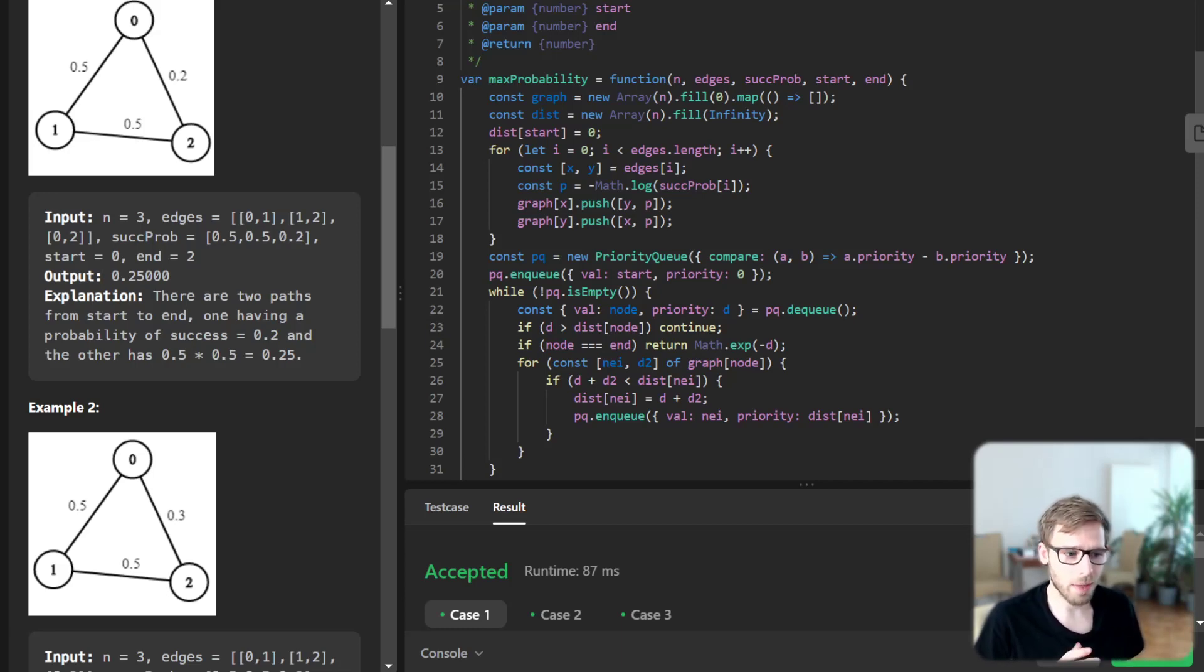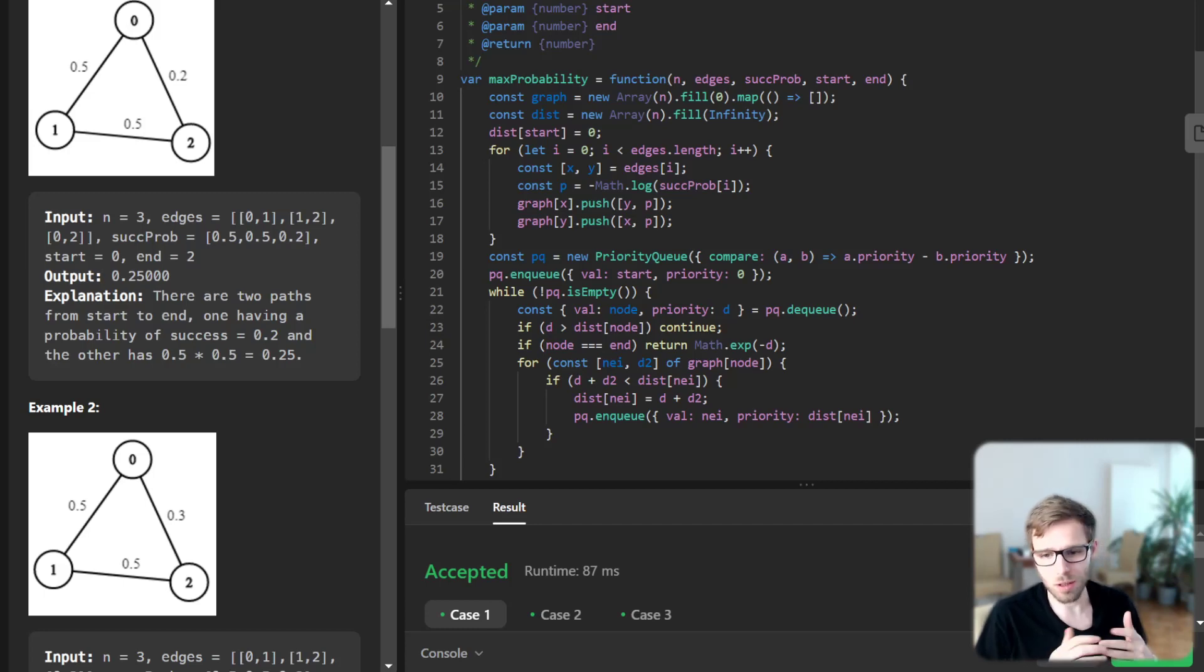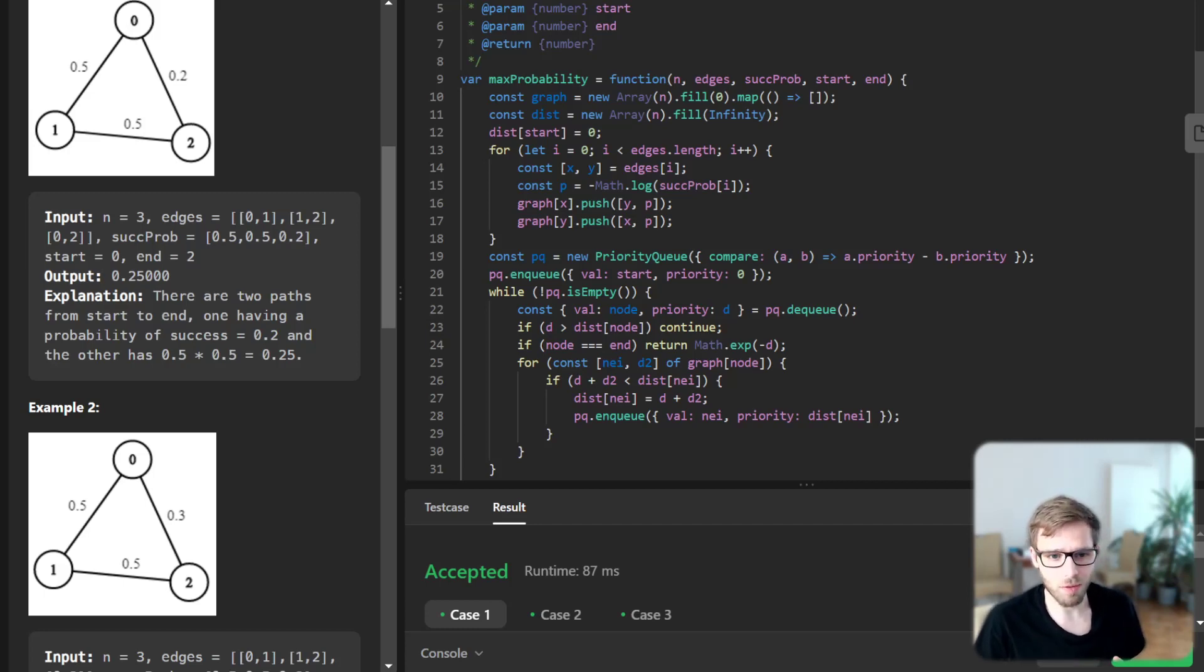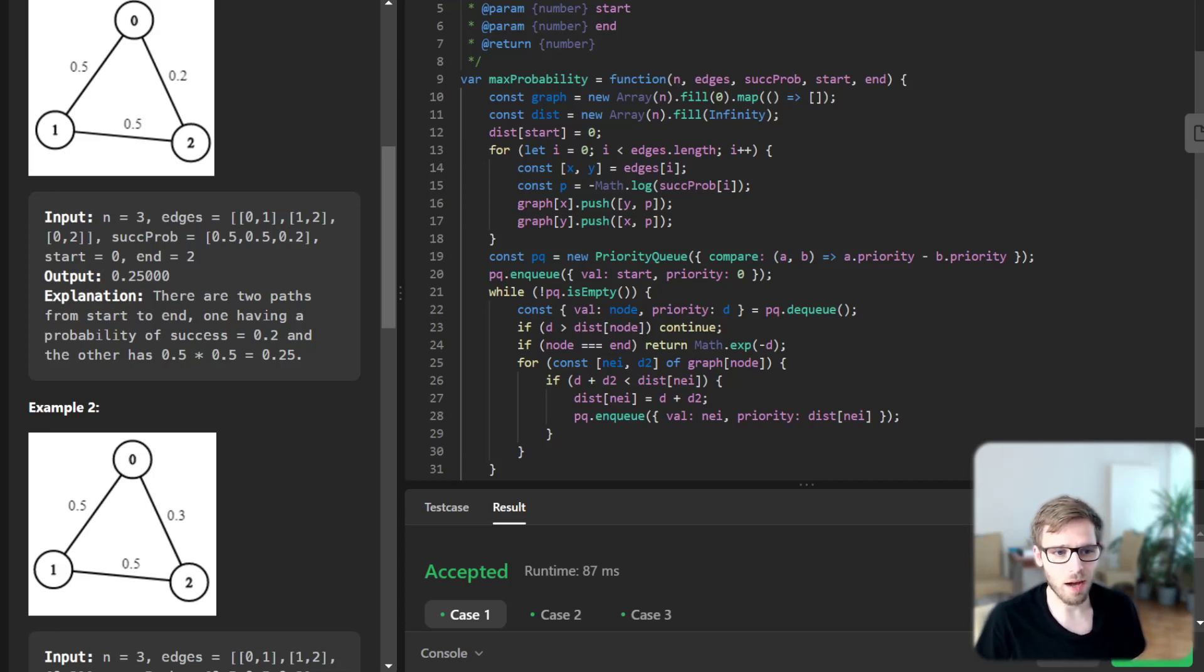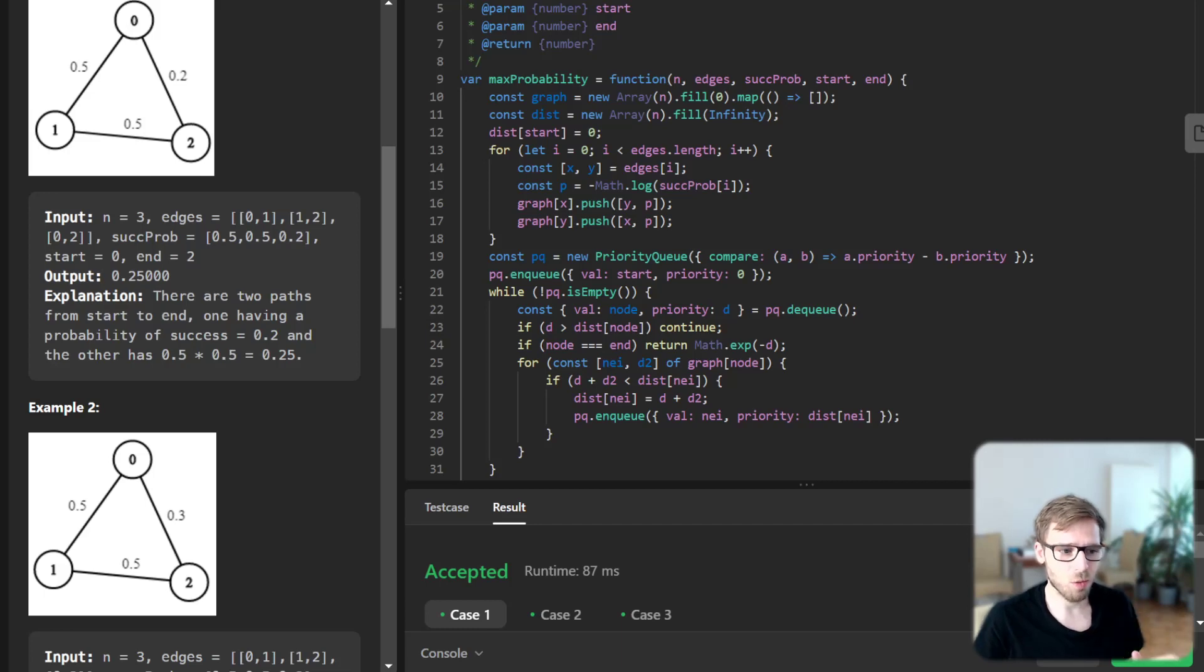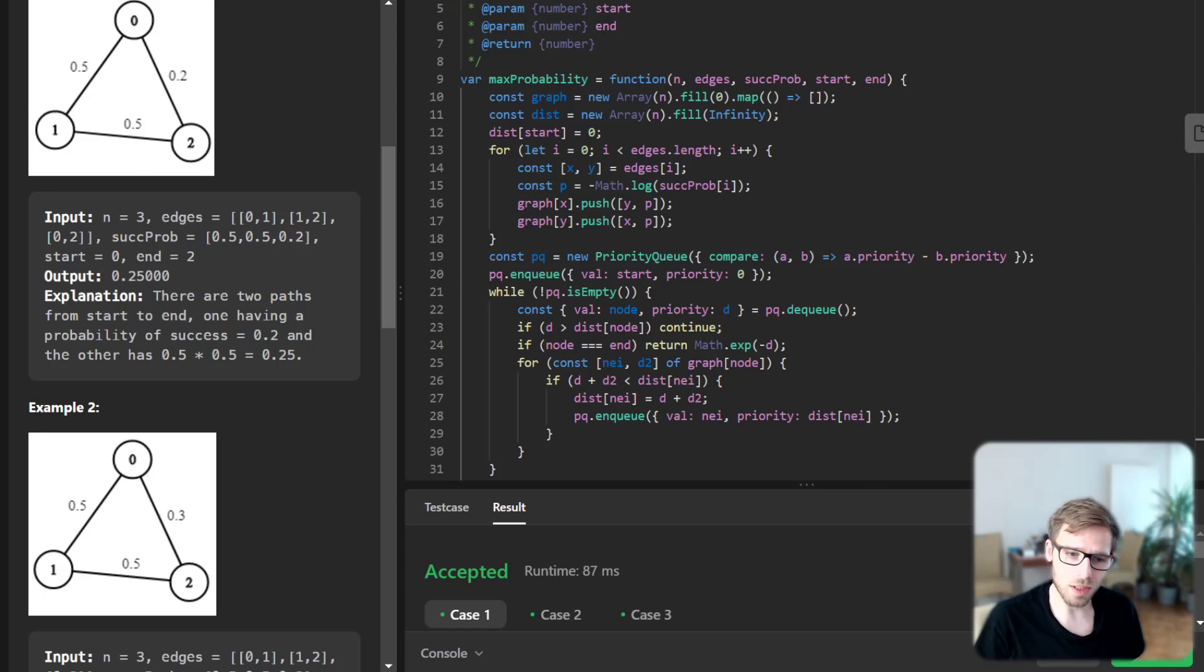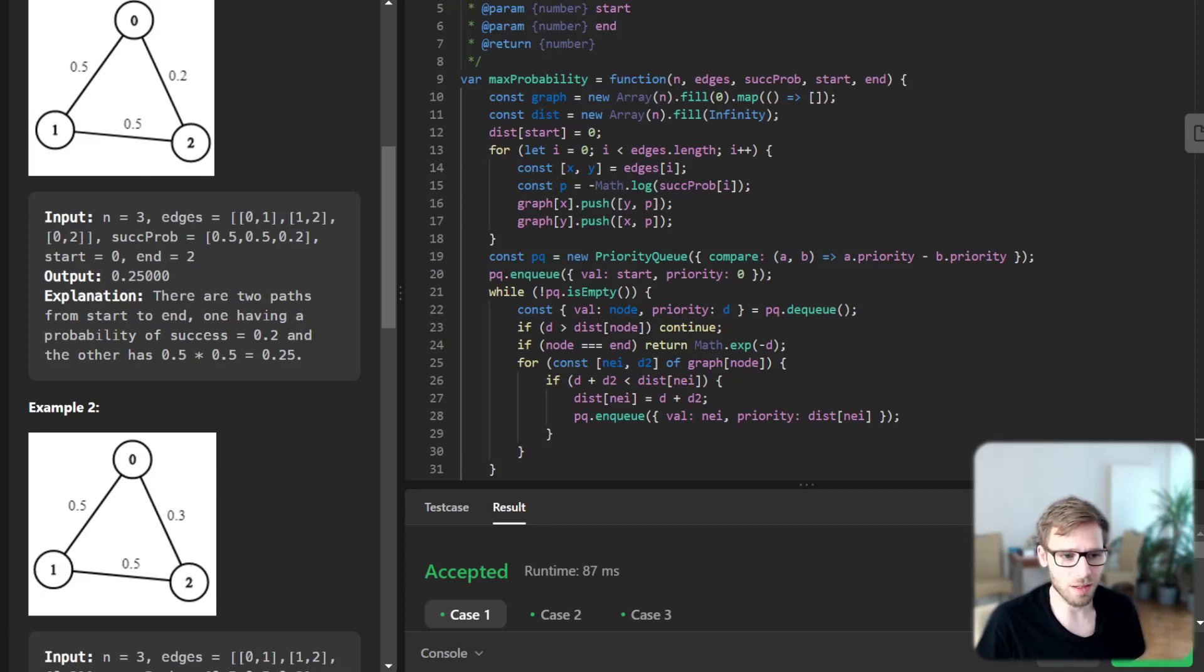Then we start the main loop of the algorithm. We keep picking the node with the highest probability, so smallest negative log value, and update all its neighbors with new maximum probability. We do this until we have processed all nodes or we have reached the end node. Finally, if we reach the end node we return the highest probability to reach the end node. If not, it means that there is no path from the start to end, so we return zero.